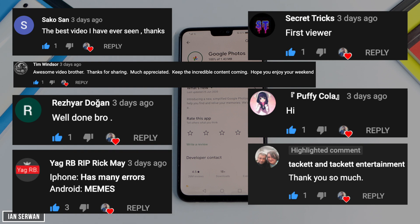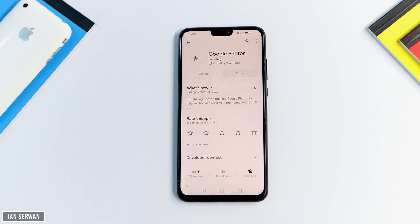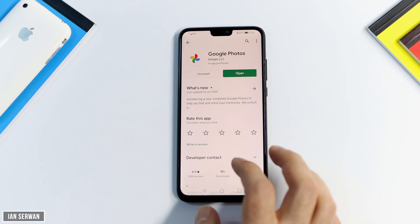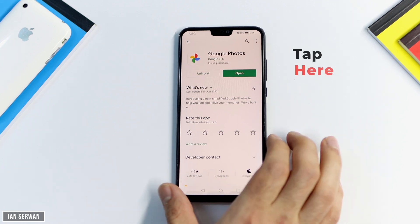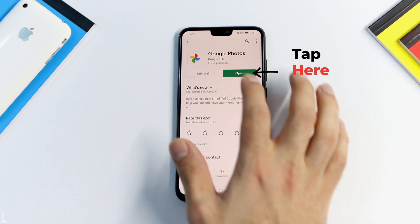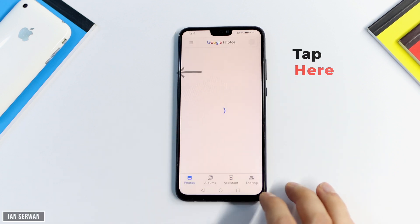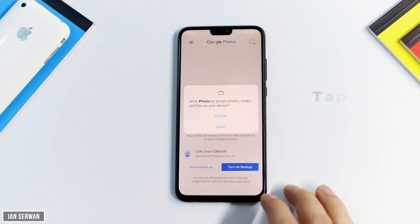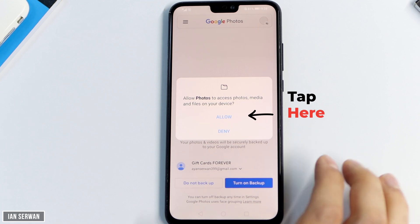The application is just about done installing. I'll give it a few seconds and show you what you need to do step by step. The app is installed now — all you need to do is tap on Open and wait for the app to load.